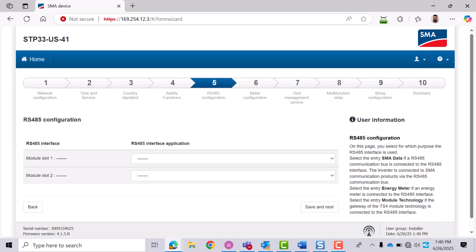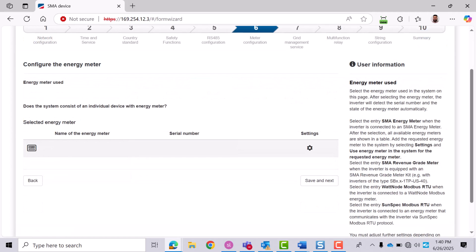Only select an option if your system requires it. If none apply, just click Save and Continue. If you plan to add an energy meter to the system, a Data Manager M is required. You'll be able to configure the energy meter during commissioning or later through the Data Manager interface. Click Save and Next.